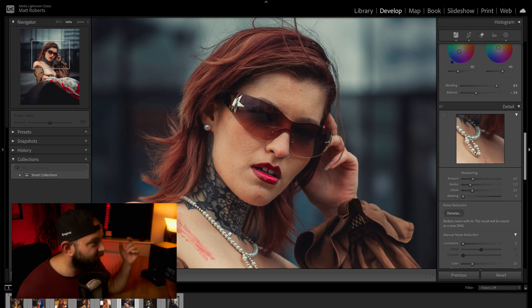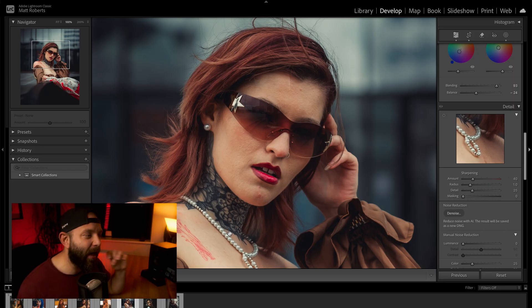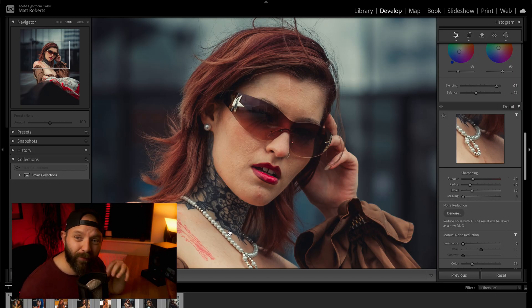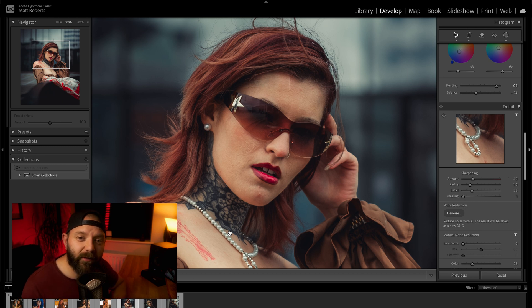Retouching is one of those things that can help take your portraits to that next level. This is the image after I've put my edit on it. To start off with, we're just going to do a little bit of a clean up with the spot healing brush.